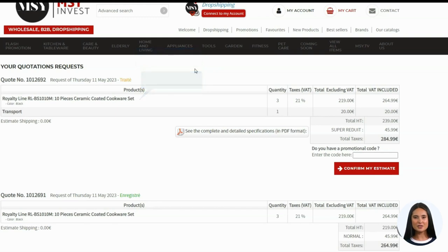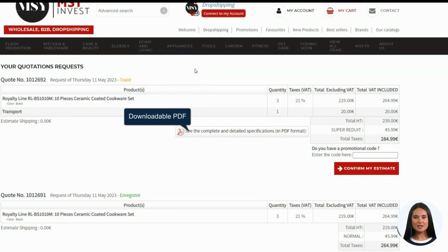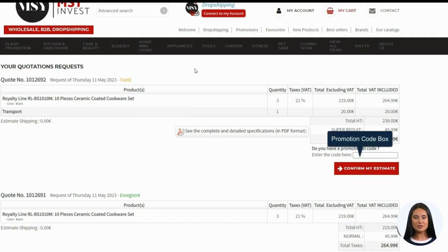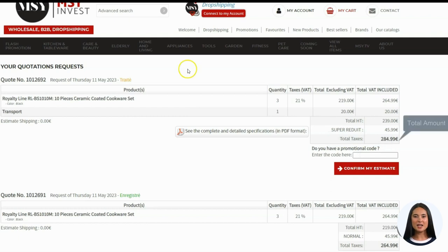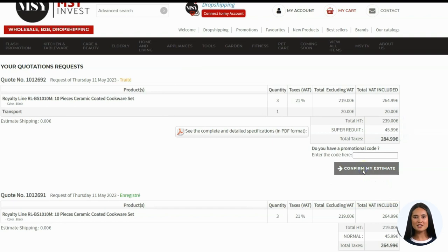3. Downloadable order PDF — this is a downloadable PDF that contains the order information. 4. Promotion code box — allows you to put in discounts and promo codes. 5. Total amount — contains the total amount of the purchase including its itemized computation.